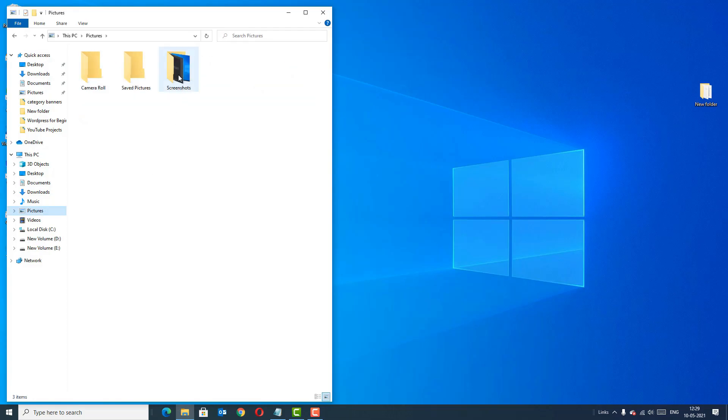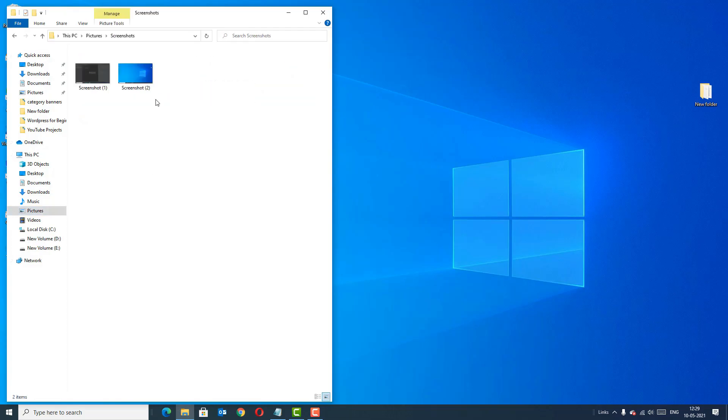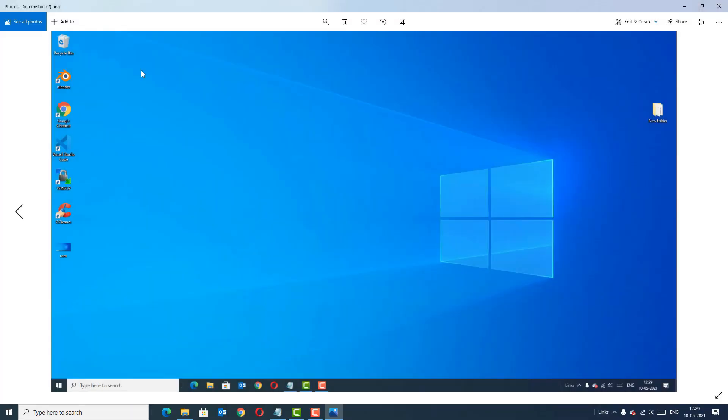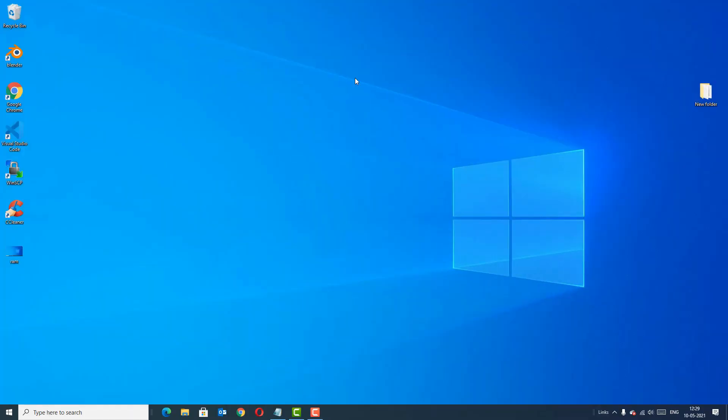In the Pictures folder you will find a Screenshots subfolder. Open that and here you can find the screenshot picture. That's how we take a screenshot with the second method. In the third method we can use the Snipping Tool to take a screenshot.